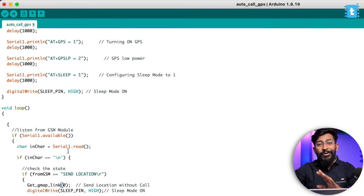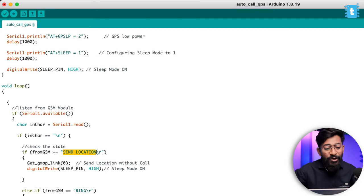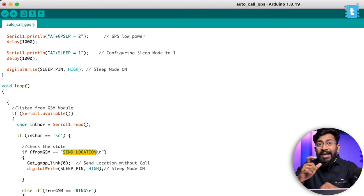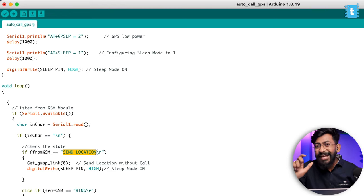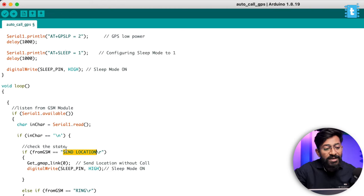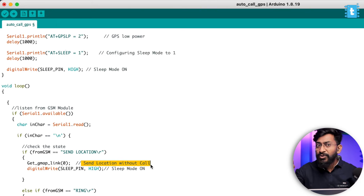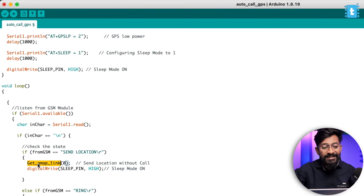In the loop, we first check whether we are receiving an SMS called 'SEND LOCATION'. This is a trigger command — you can choose your own trigger command based on your application. Whenever I send the 'SEND LOCATION' command via SMS, with everything written in capital letters, the A9G will trigger into GPS tracker mode. As soon as it receives this particular message, it will call a function called 'get Google Maps link' with an input of zero, meaning we are sending the location without making a call.